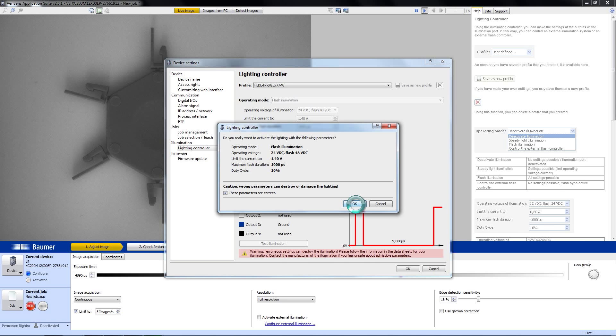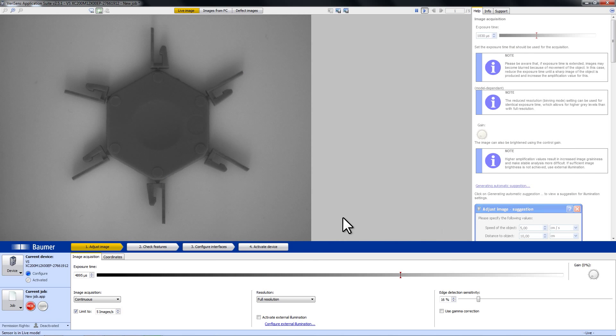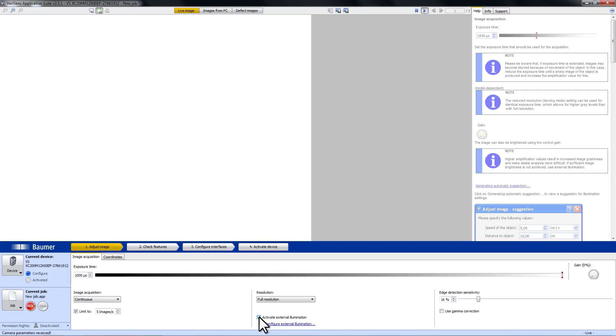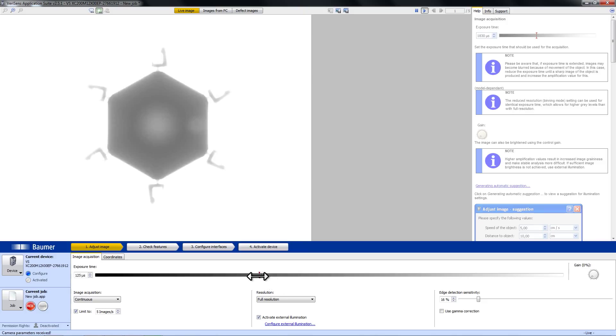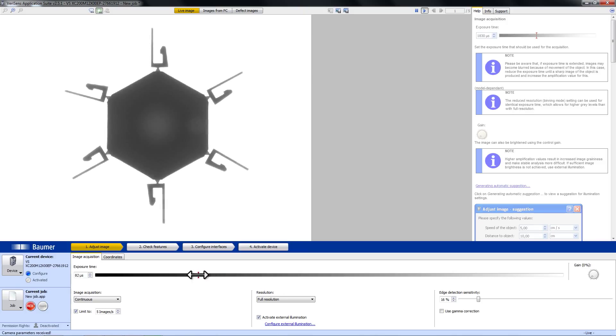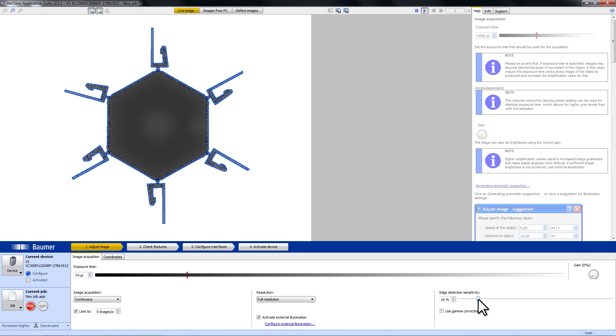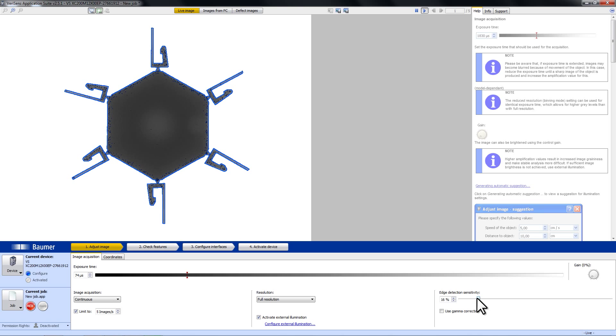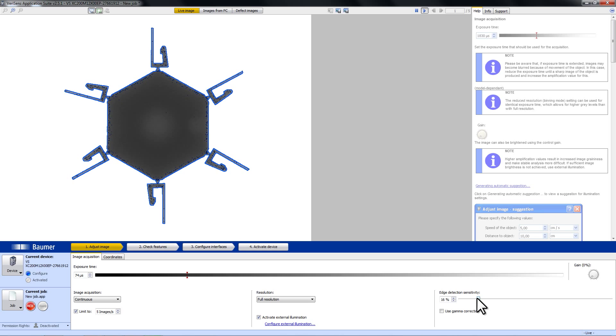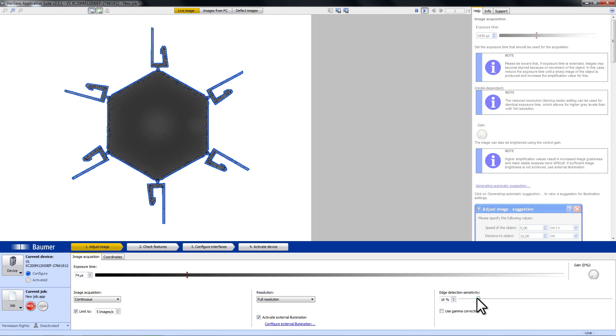I go to OK and then I can activate my external illumination. Now you can see the right contrast. And if I now go to Edge Detection Sensitivity, you can see that there is a very clear line in the image section showing the contours. That's all you have to do to configure your illumination with VariSense.